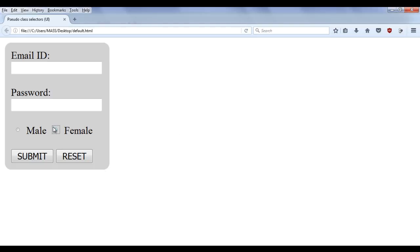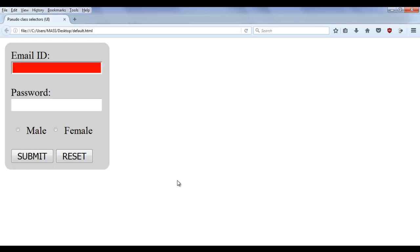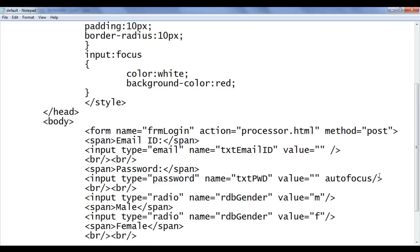Now I press the tab key — the female radio button is having focus. If I press once again the tab key, now the submit button is having focus and its state is focused. You can see the background color is set to red. So based on the focus state, we can apply some styles. I hope you guys have clearly understood what the meaning of focus is and how we can use it.